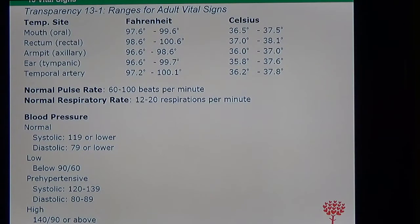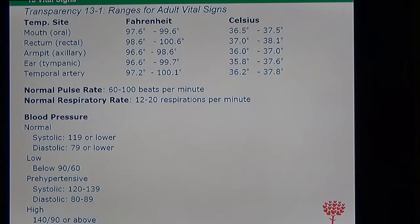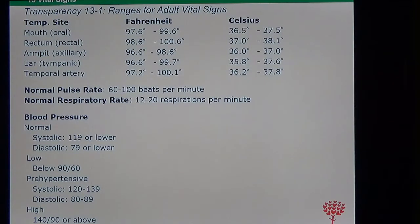The normal range for all temperature sites is 97.6 to 99.6. Oral temperature is the most frequently measured. The normal rate for pulse is 60 to 100 beats per minute — remember, the pulse measures the heart rate. For respiration, the normal rate is 12 to 20; some people may breathe at 22 or 24, which doesn't mean they're sick — it may just be their normal breathing rate.